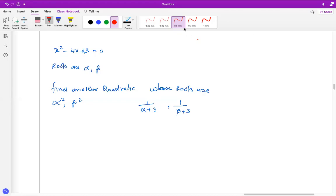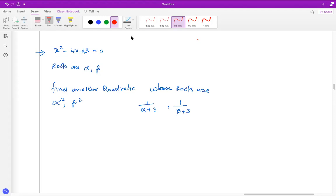Generally, when you look at the sum and product of the roots questions, this is the first type of question on the quadratic equation. What we'll do is first understand the basics of it — how do we proceed for such questions.